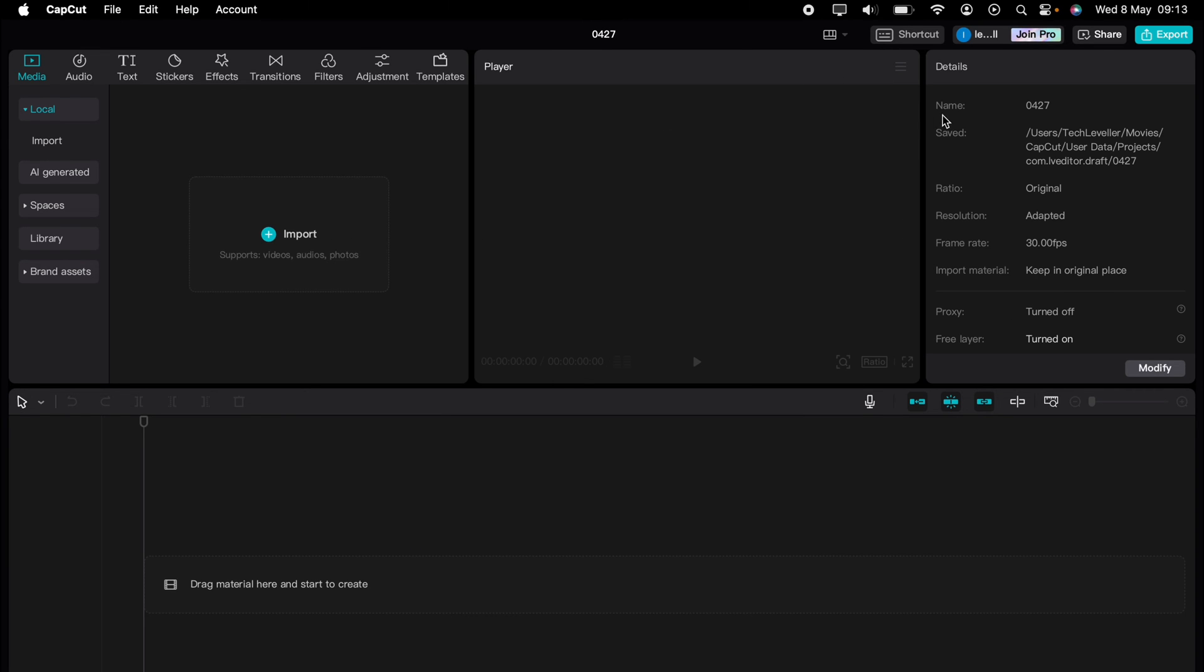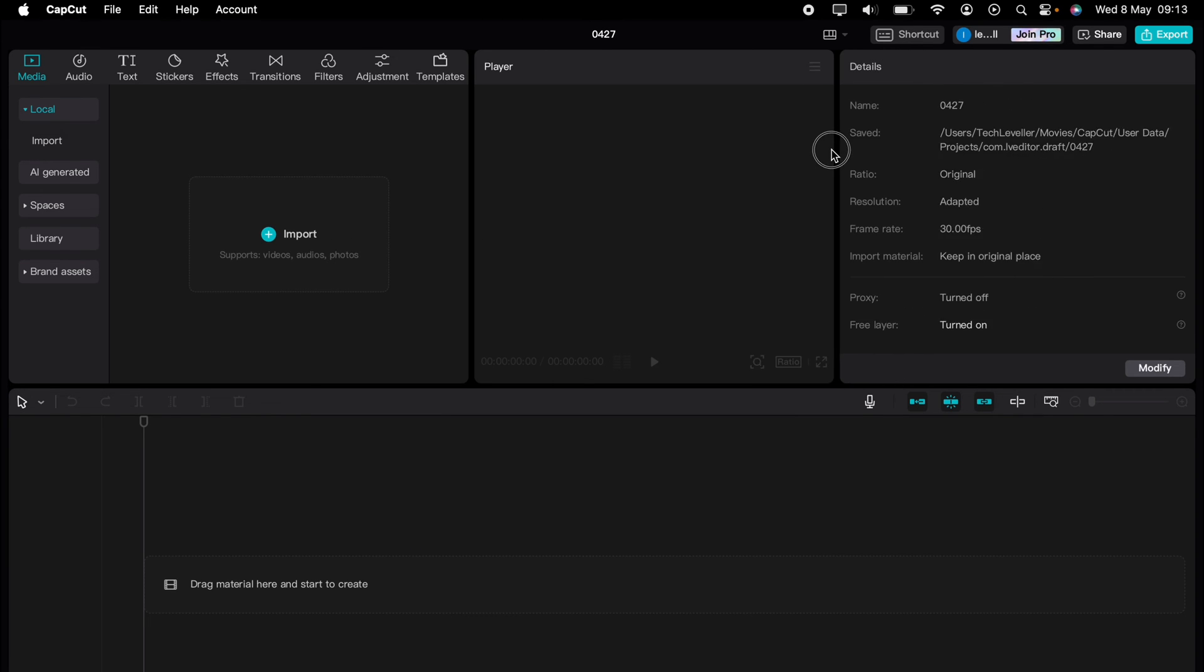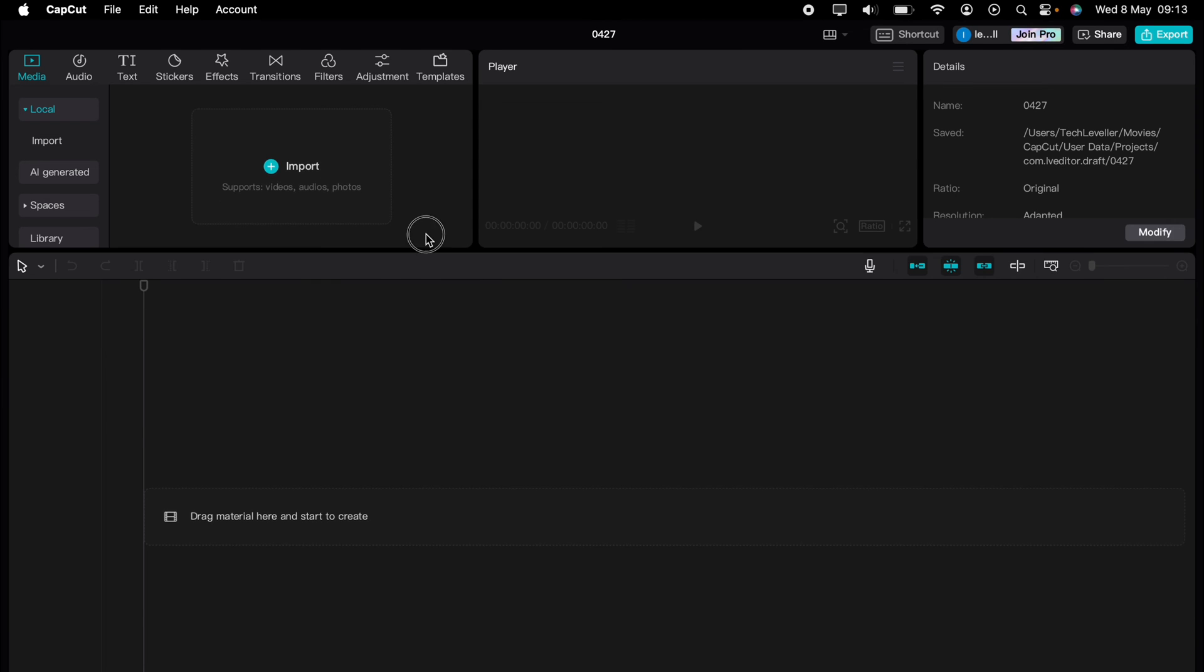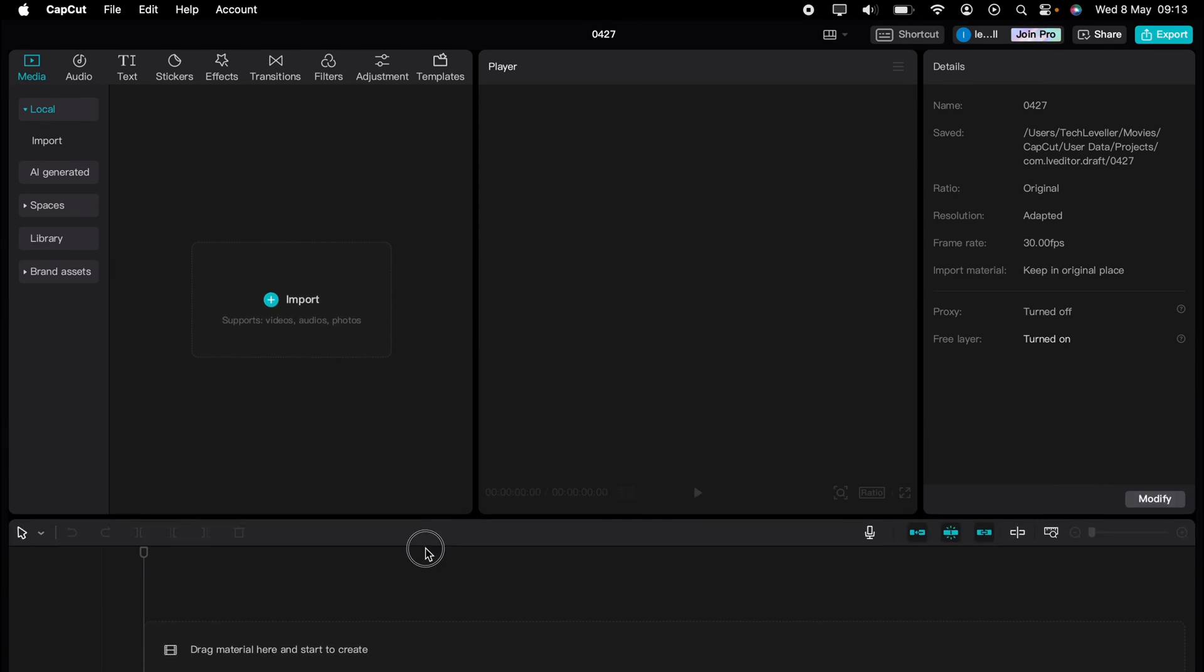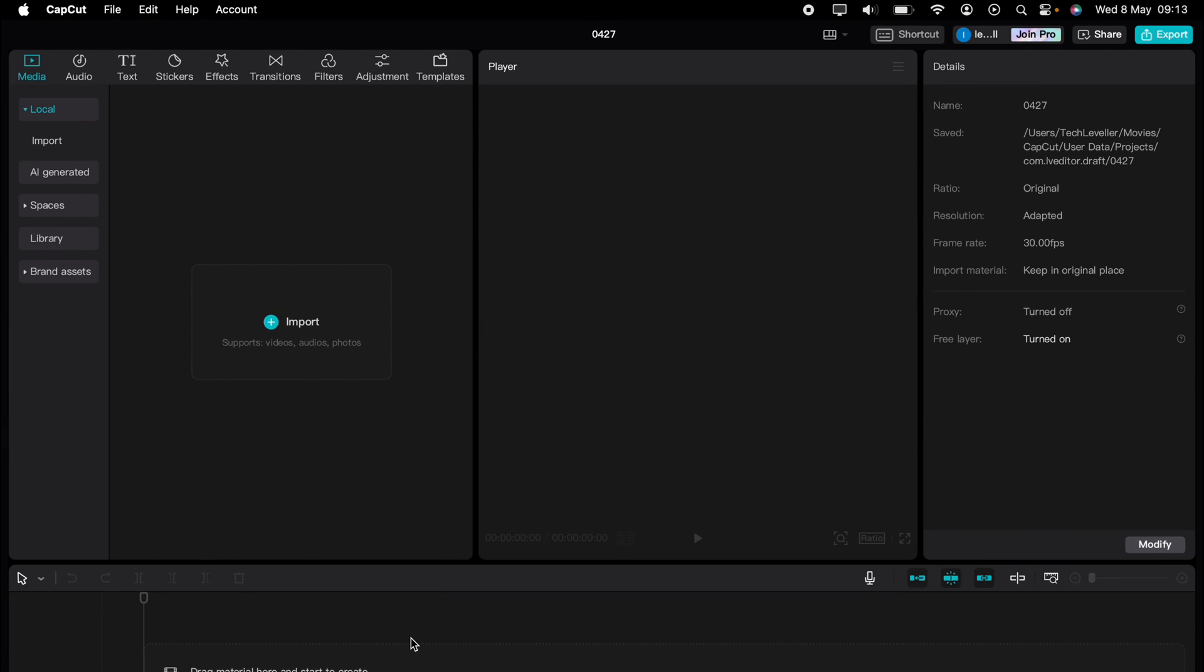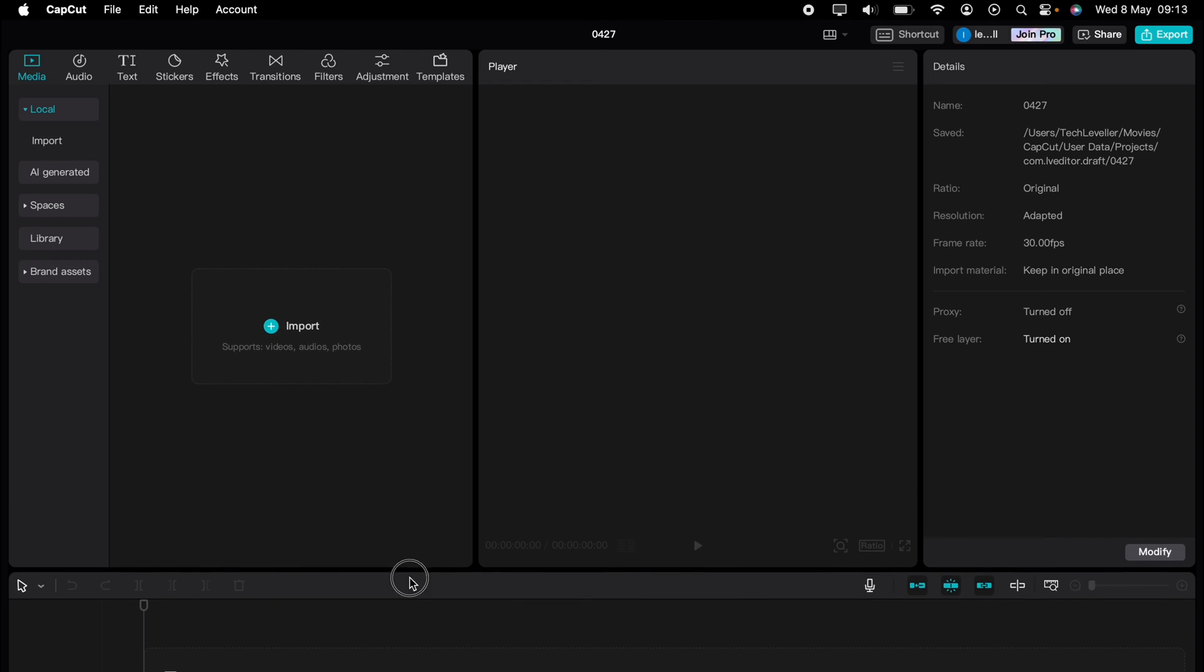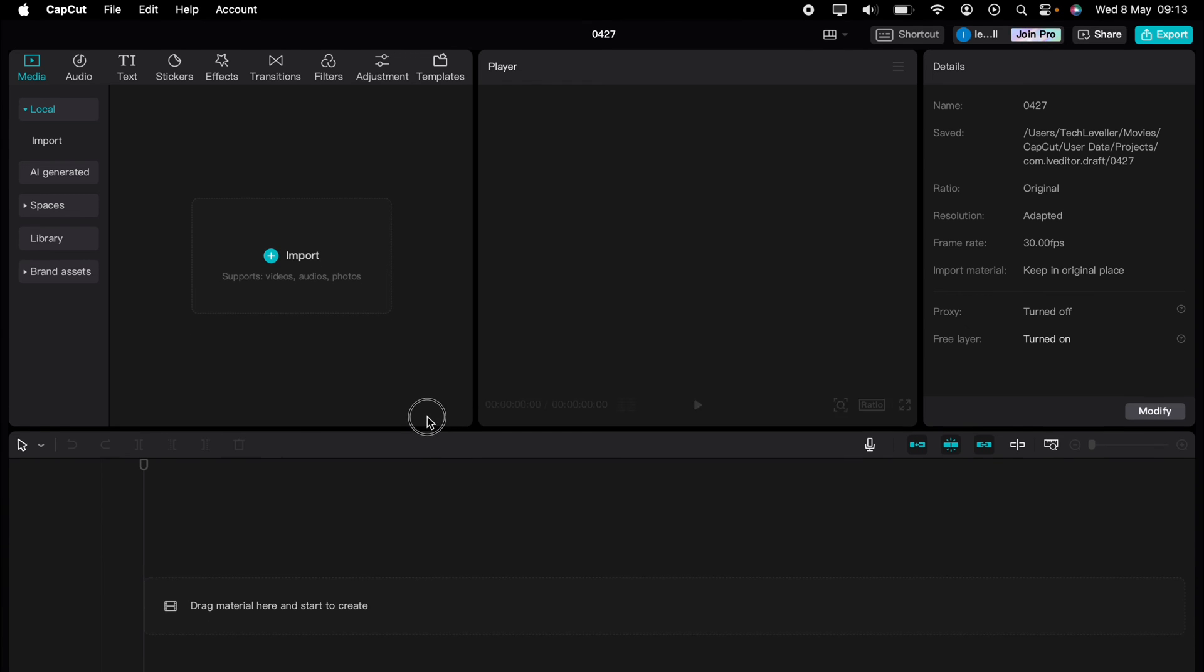You can also make the boxes wider or smaller depending on your preference. And you can also go and change the layout so it's media first, player first, adjustment first, or timeline first.